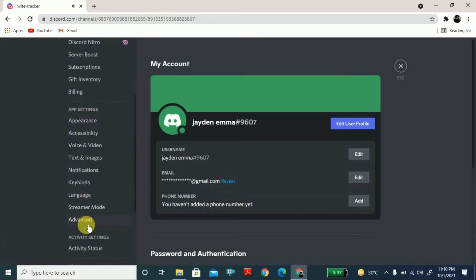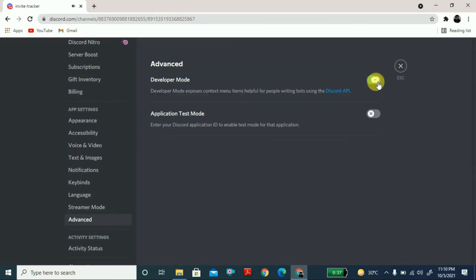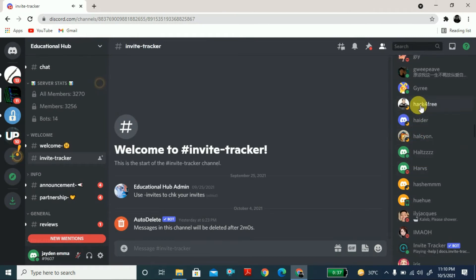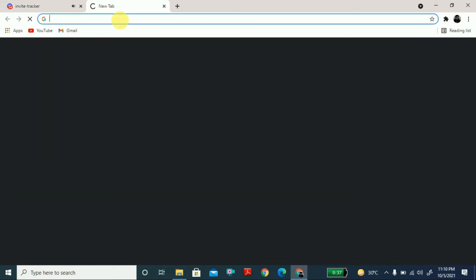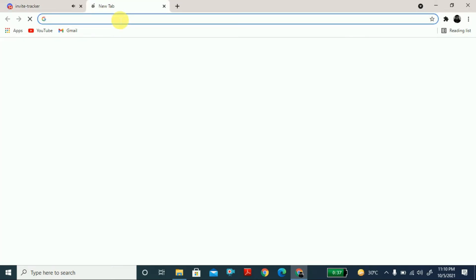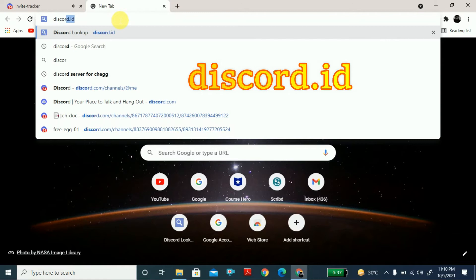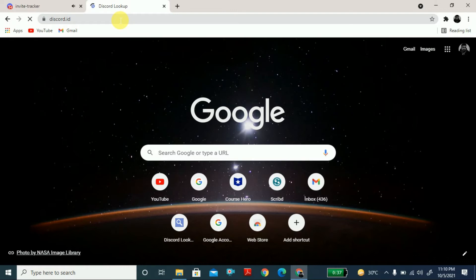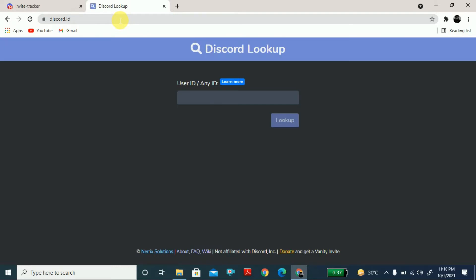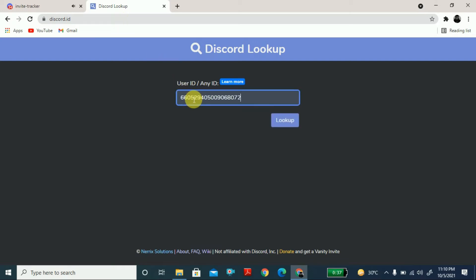Turn on Developer Mode in Advanced and close Settings. Now copy this ID. Open a new tab and search for discord.id — this is a website that will help us download the profile picture of anyone. Paste that ID there.